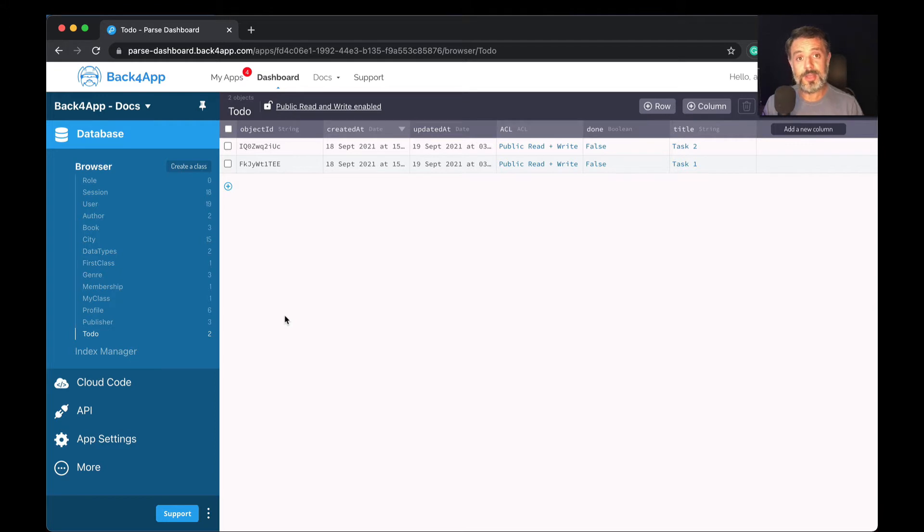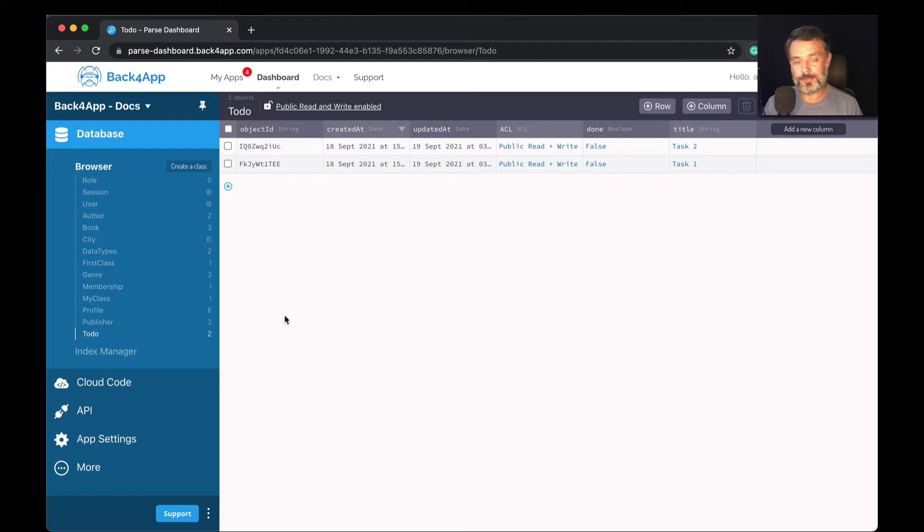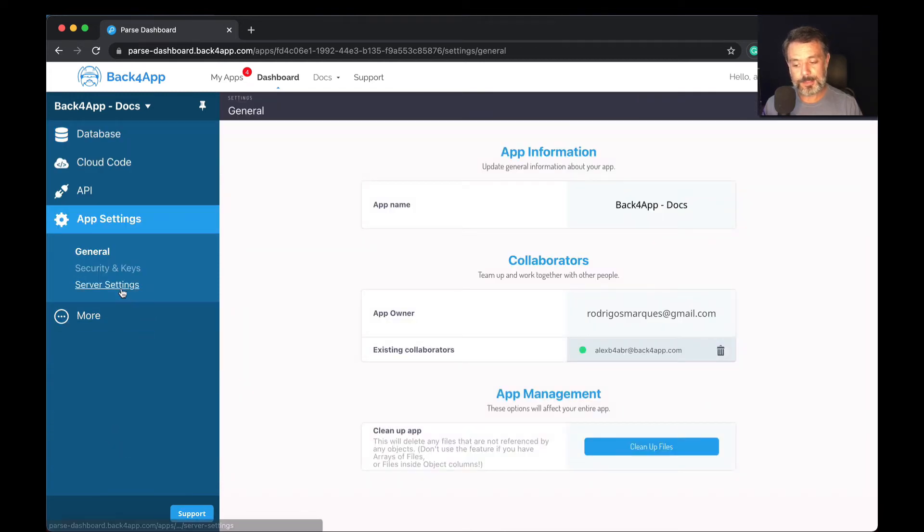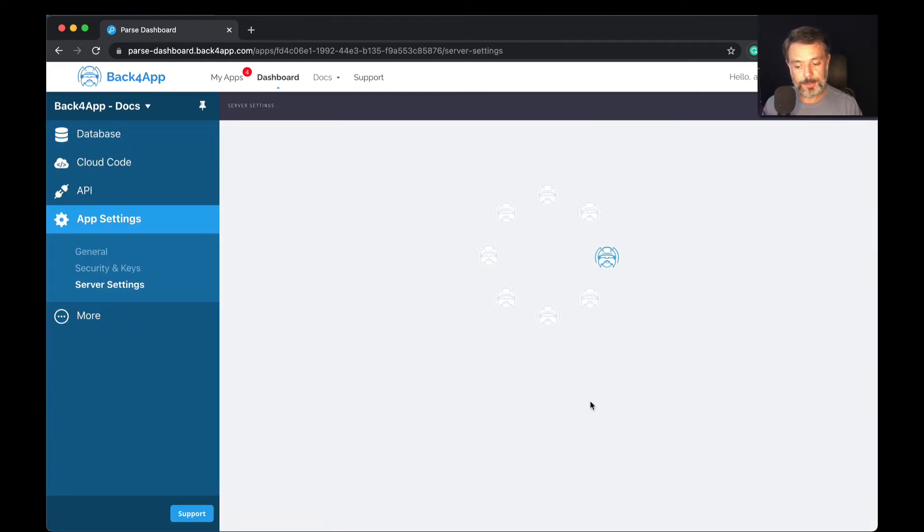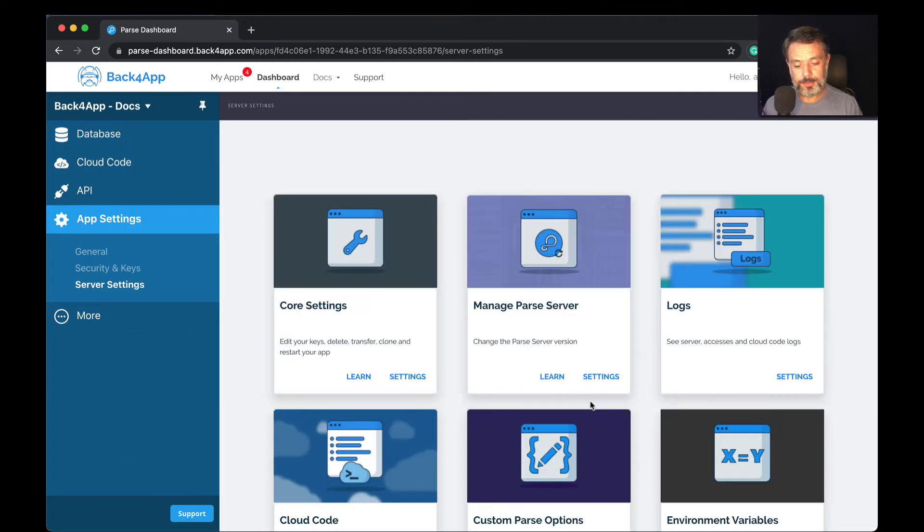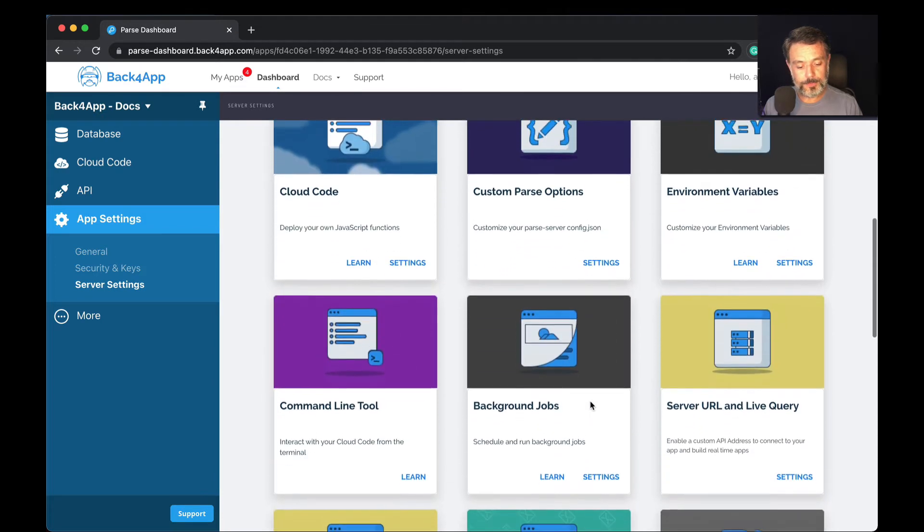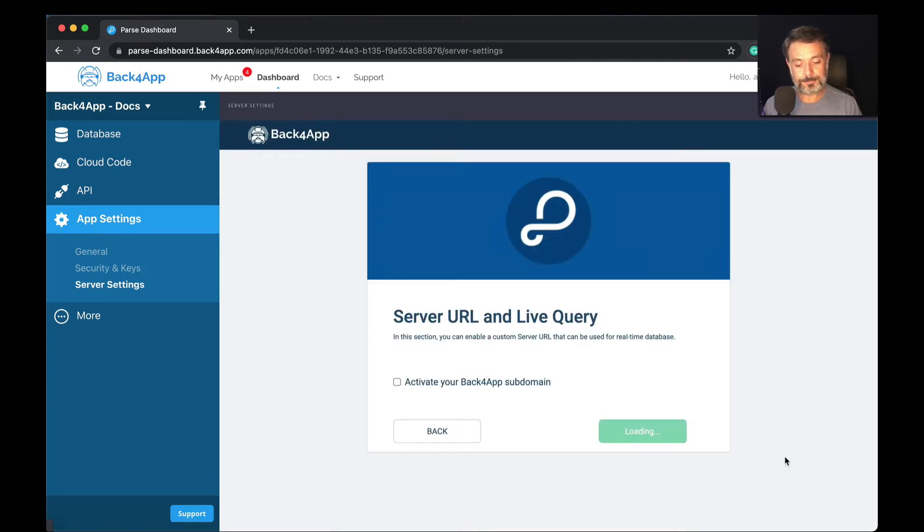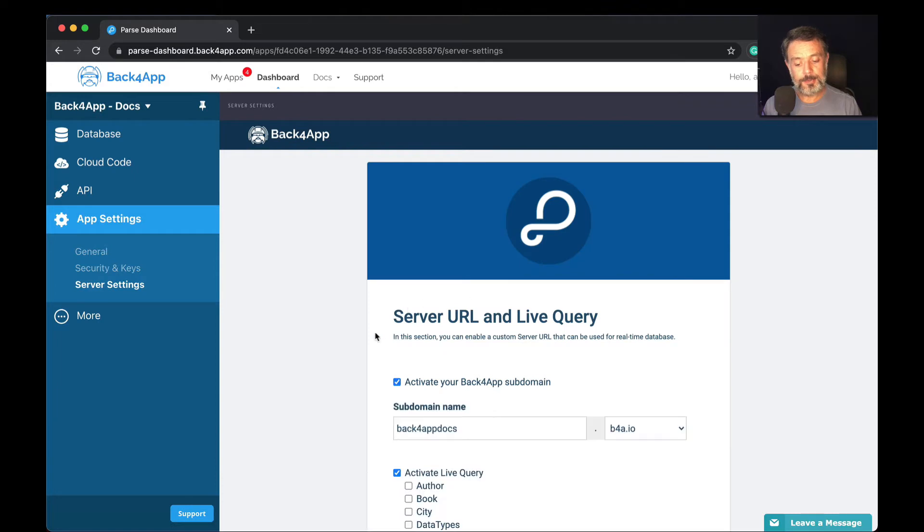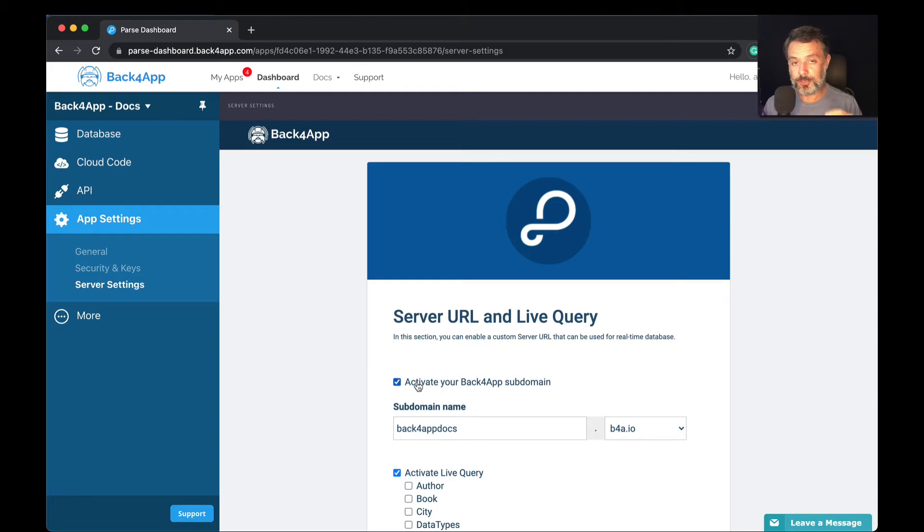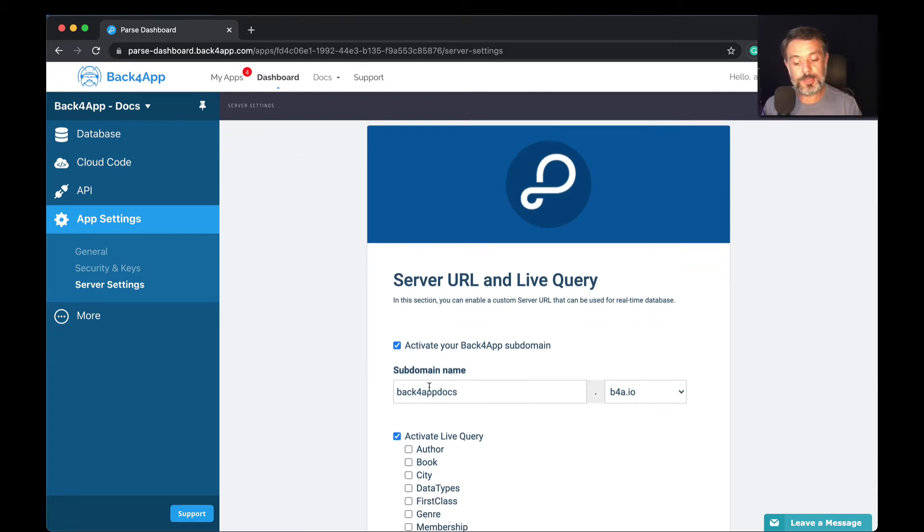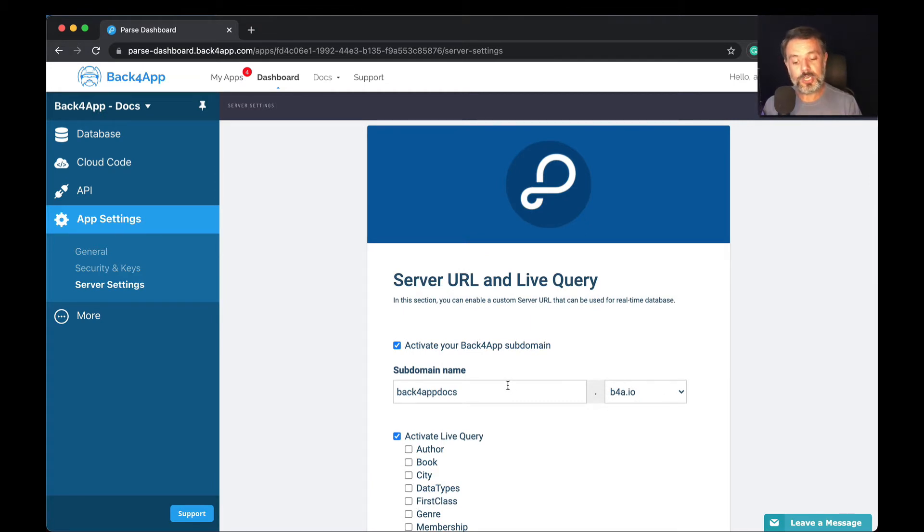The first step is to set up live queries. You'll do that by coming to your Parse dashboard here in Back4App, going to app settings, server settings, and then scroll down to server URL and live query. When you click settings, it will ask you to activate your Back4App subdomain. You have to activate the subdomain in order to use live queries. It will give you a suggested name here and the domain b4a.io. You can change the subdomain name if yours is already being used because this has to be unique.